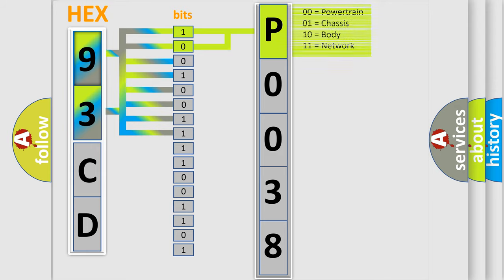The ECM detects a short to voltage in the heater circuits of the HO2S when the heater is commanded on. The condition exists for greater than 4 seconds or a cumulative of 30 seconds.